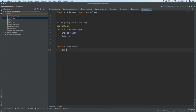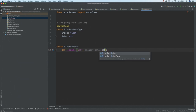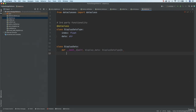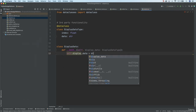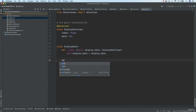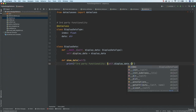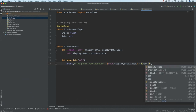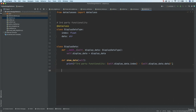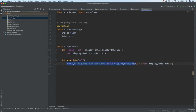Let's move to our code and create a new file called `adapter`. We're going to have a data type from the third-party library — we implement it and treat it as immutable, as if we have no access to it. We import `from dataclasses import dataclass`. I define a dataclass `class DisplayDataType` with `index: float` and `data: str`. This is third-party functionality we cannot modify. Also in the third-party code, there is a `class DisplayData` with `__init__(self, display_data: DisplayDataType)` storing `self.display_data = display_data`, and a `show_data()` method that prints `'Third party functionality'` and `self.display_data.data`.